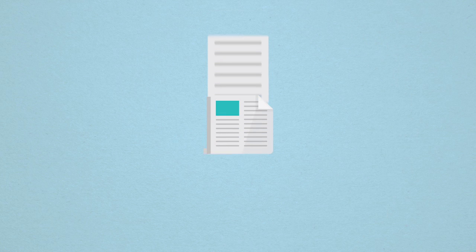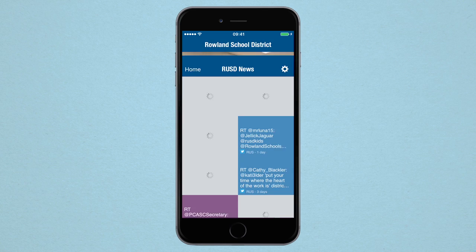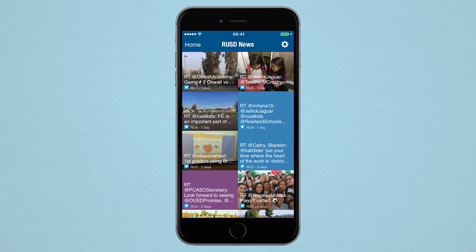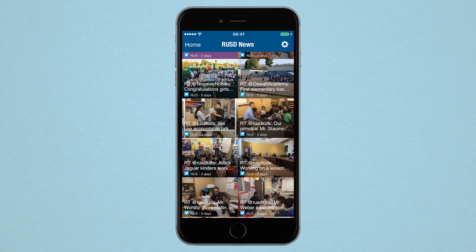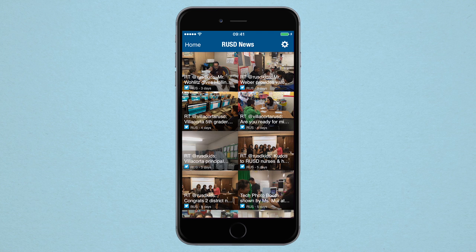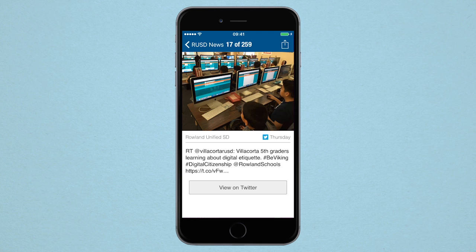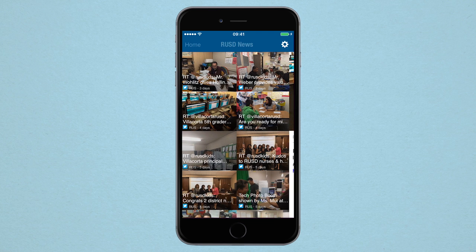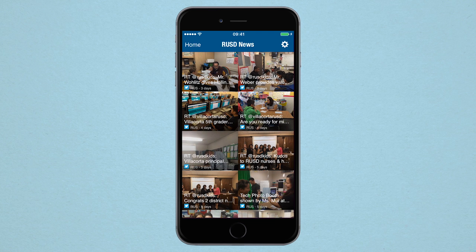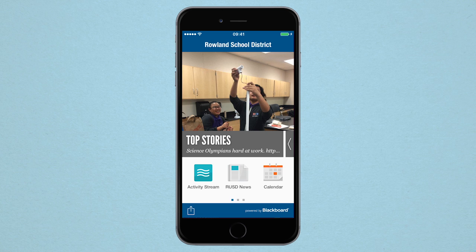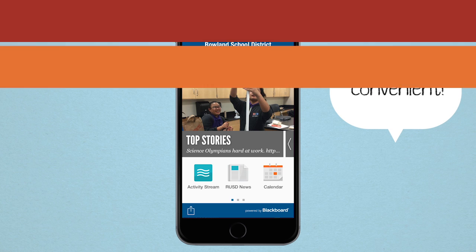In our app, you can now receive your school and district information. The news feature lets you choose what specific content you want to see — announcements, updates, and social media news all in one convenient feed.